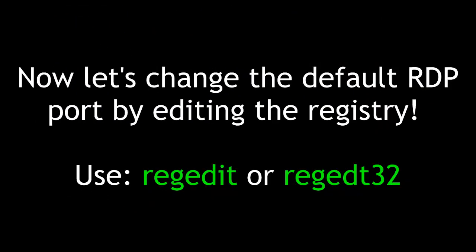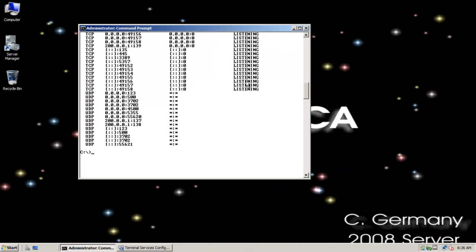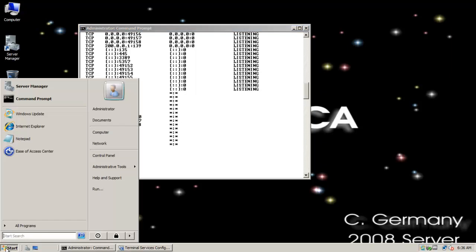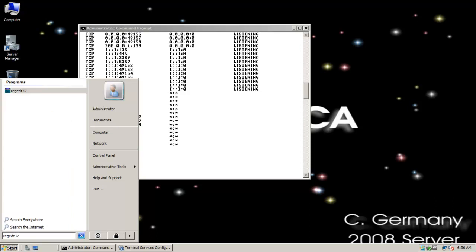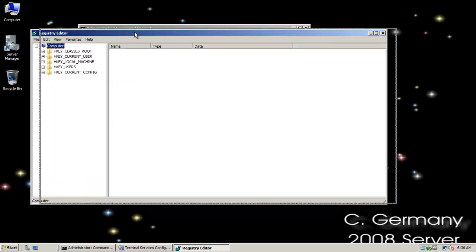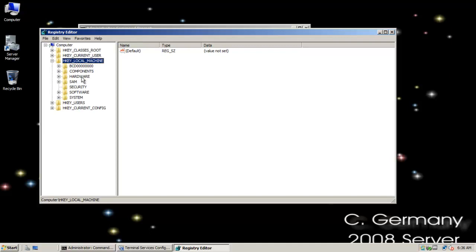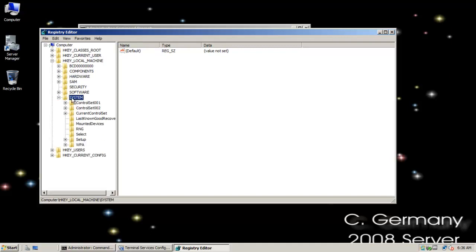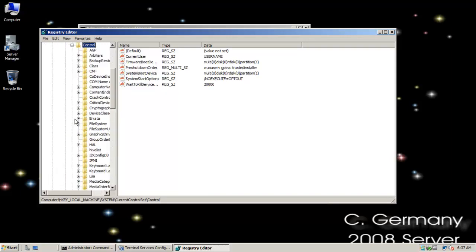Now let's change the default RDP port by editing the registry. Now we want to just do a registry edit to change the default port. And so to do that, I'm going to use the tool REGEDT32 to open up the registry editor. And once I open the tool, I want to go to HQ Local Machine and System.